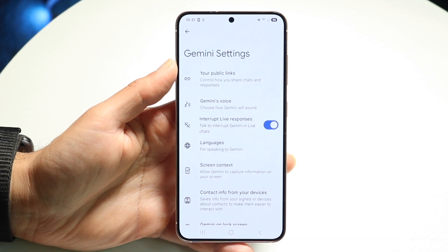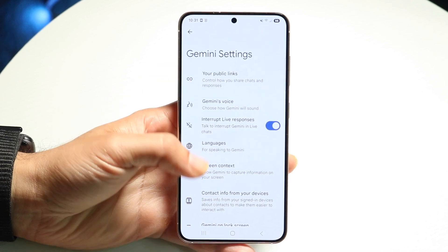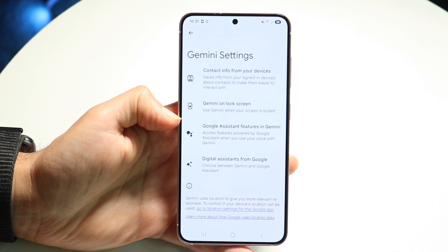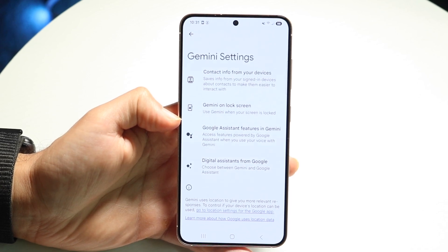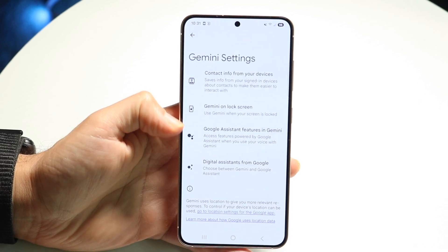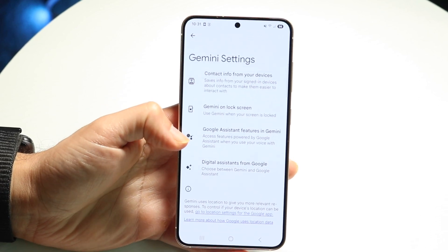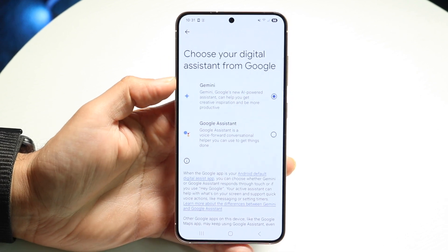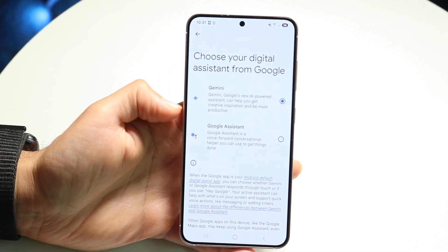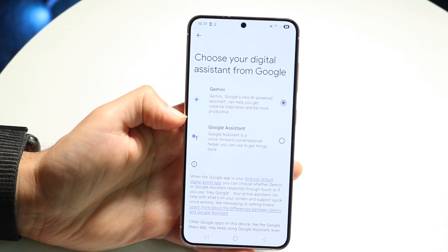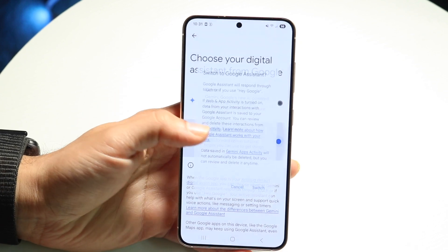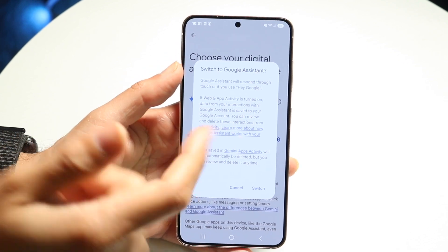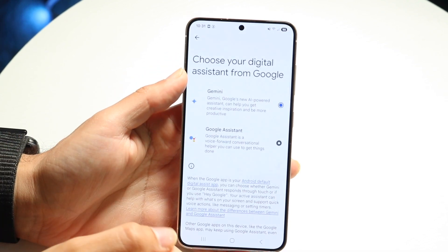Next, scroll down until you find Google Assistant features in Gemini. Right below it, you'll see digital assistance from Google. Tap on digital assistance from Google and this page will allow you to switch from Gemini over to Google Assistant, so you can switch between those two if you want.